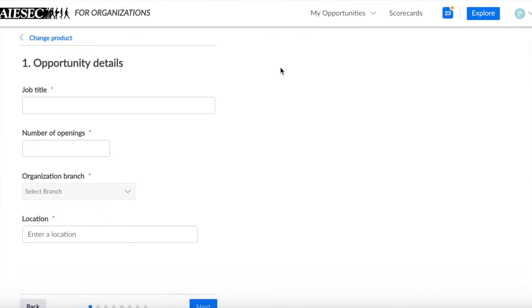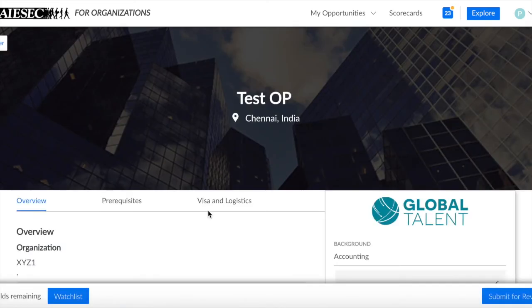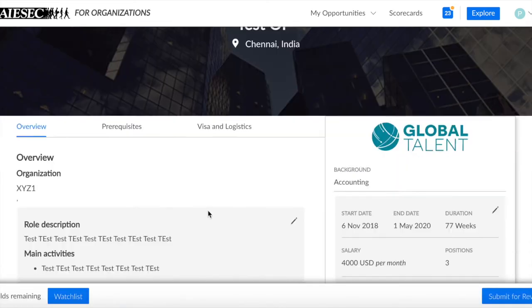And on the last page, they are clicking Submit Opportunity. After they click on Submit an Opportunity, they will go to view it.